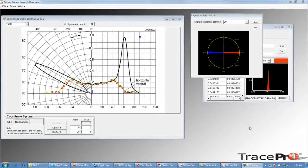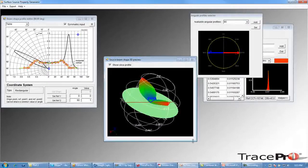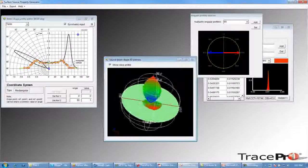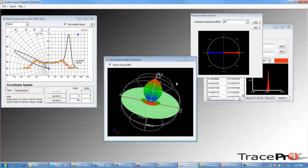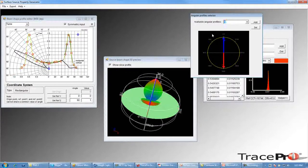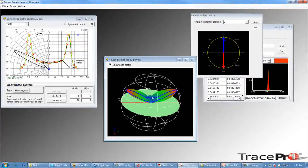Now that we've finished entering our horizontal and vertical profiles for this LED surface source property, we can close this window and take a look at the 3D preview window. The 3D preview allows you to see a three-dimensional representation of the angular distribution. We are currently set at our 90-degree angular profile, and we can see that profile in the 3D preview viewer as well as in the beam shape profile editor. If we switch back to the zero-degree angular profile used for our horizontal data, we can see that angular profile and its data in the beam shape profile editor.